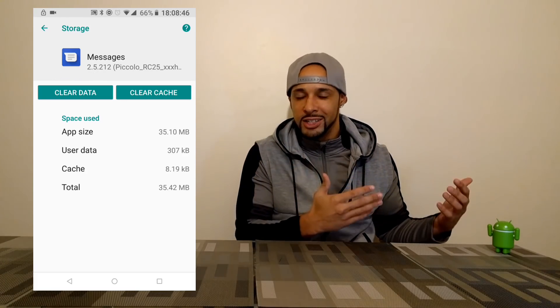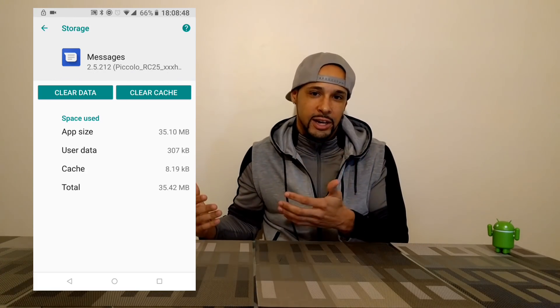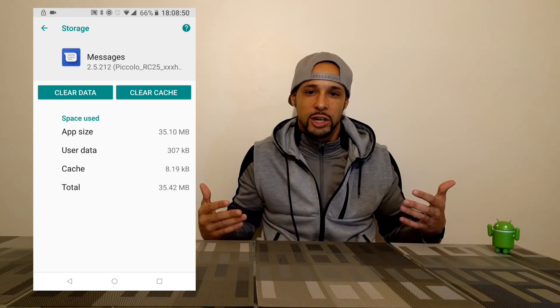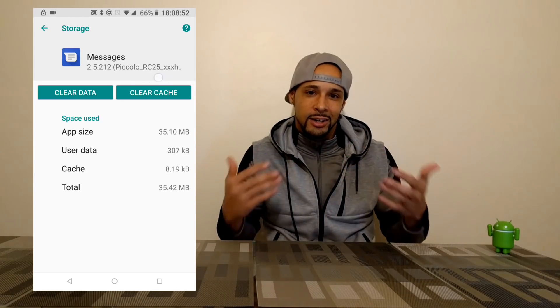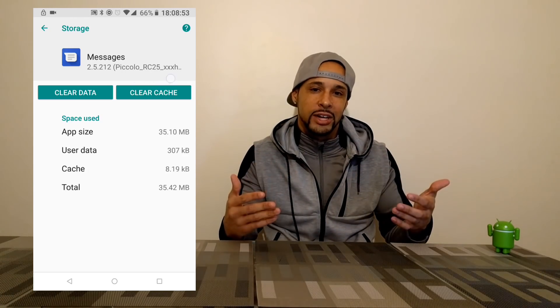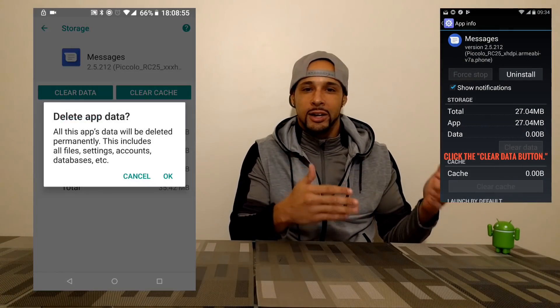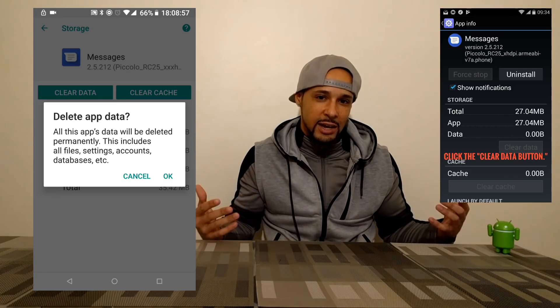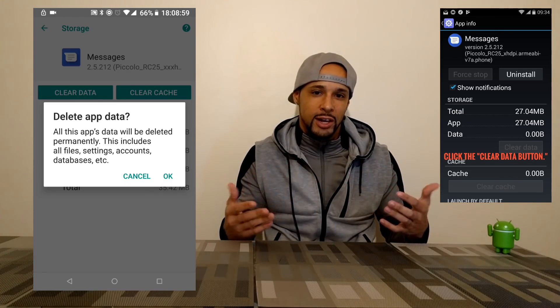What you'll have there is the clear data option and the clear cache option. What worked for me was clearing the data — I never made it to the clear cache option, but that's worth a try. Go ahead and click that clear data button, and it's going to ask if you want to delete the app data. Hit OK and that's going to take care of the problem.